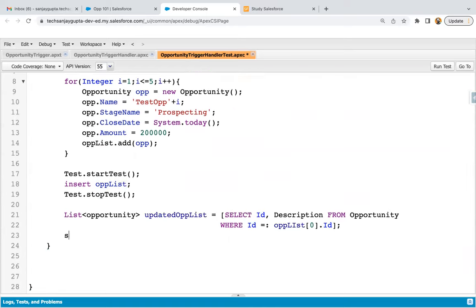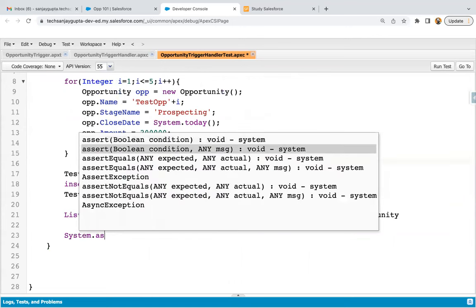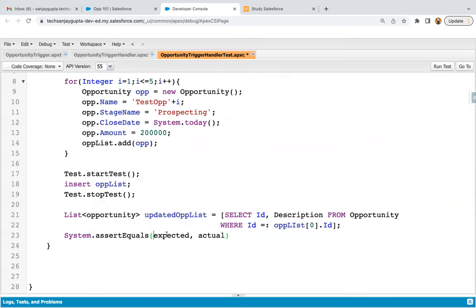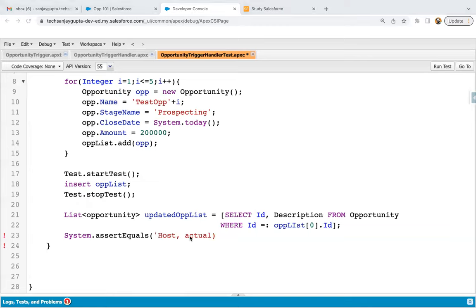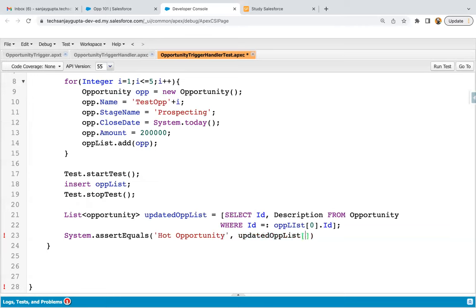Now I'm implementing an assert statement using System.assertEquals(). I need to provide two things: the expected value and the actual value. The expected value is 'Hot Opportunity', and the actual value is updatedOppList[0].Description. I'm saving this code. This is how the test class is implemented.